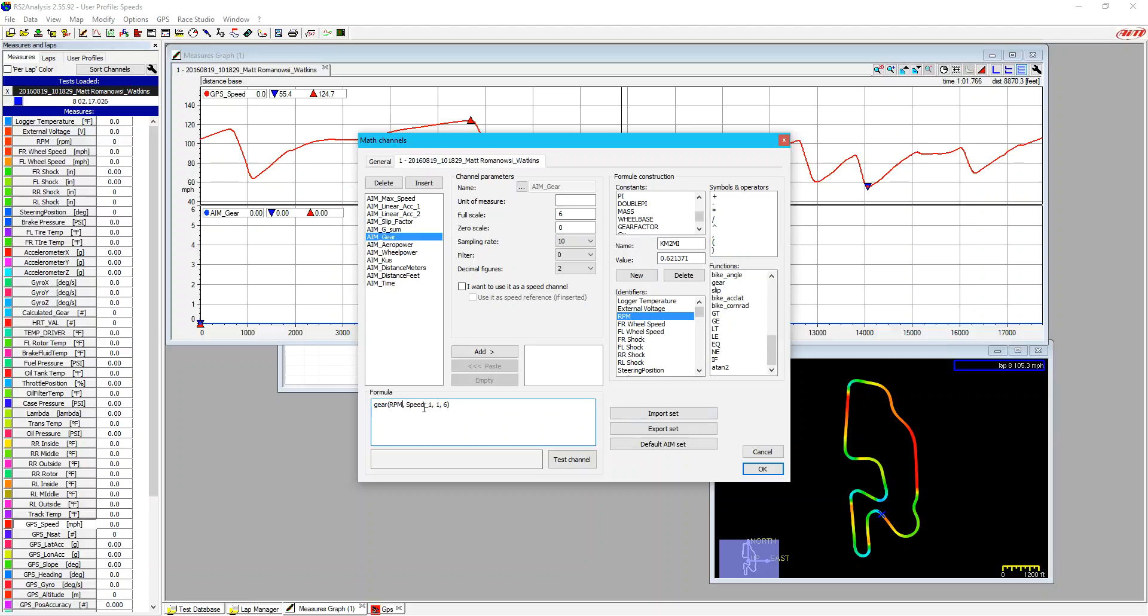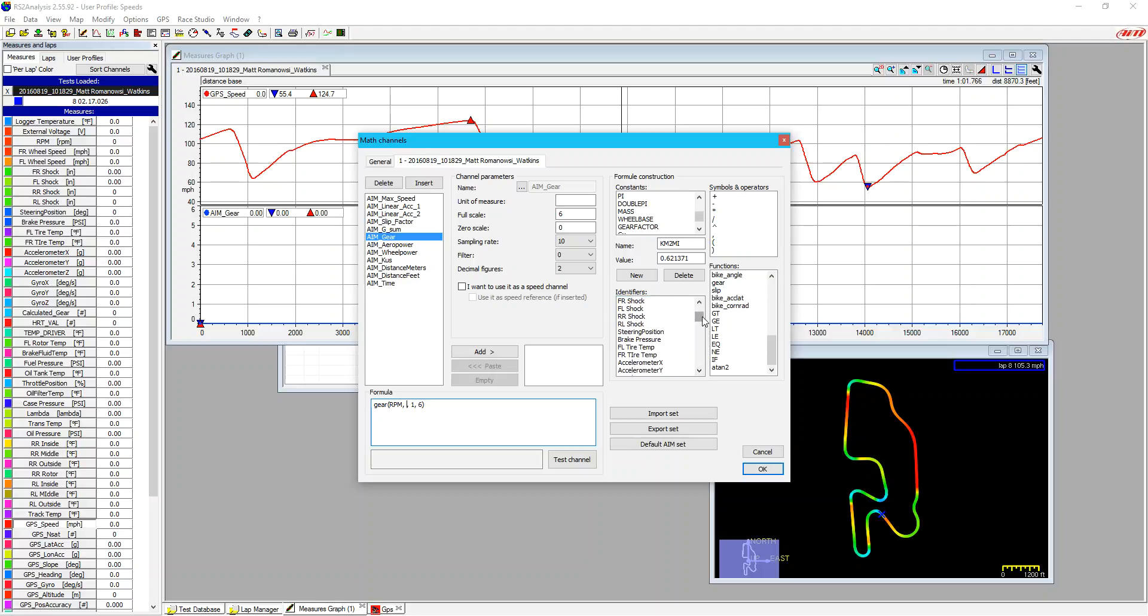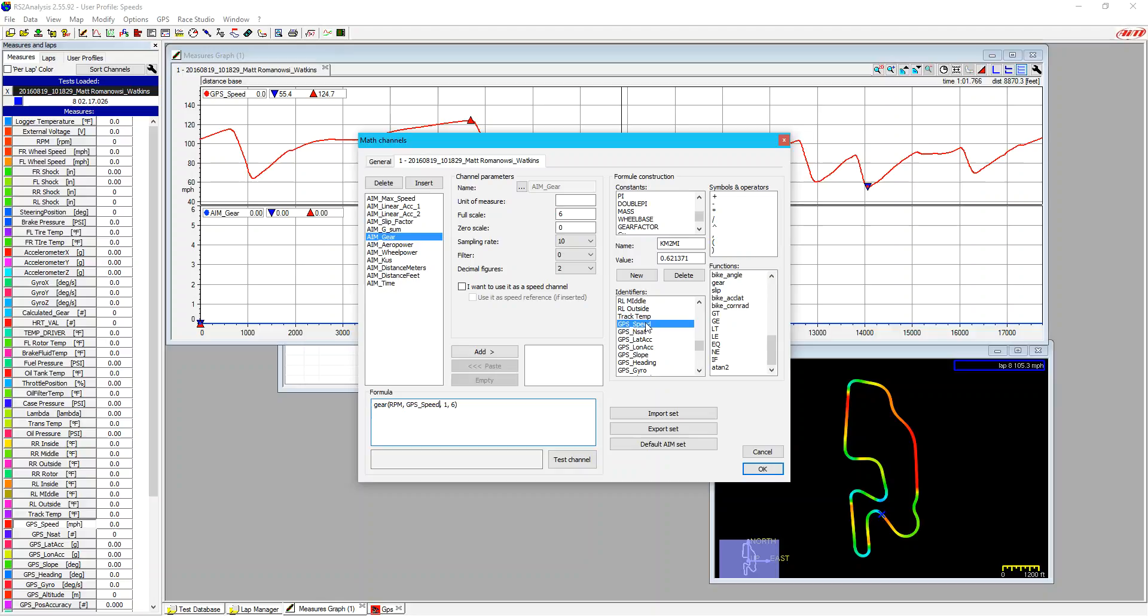The next thing that we see is a problem is the speed one. We don't have that channel. So we can go in, and we can delete out speed one. And we're going to use the GPS speed. I like to use GPS speed for a lot of these when it needs a speed reference, because it's always very accurate, and it doesn't have any problems with tire growth or slippage or anything like that.